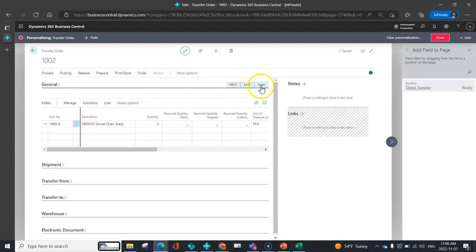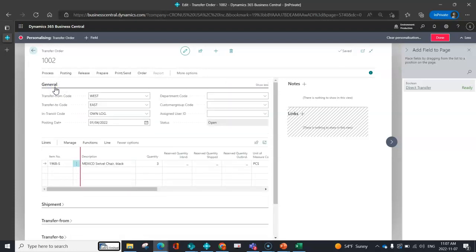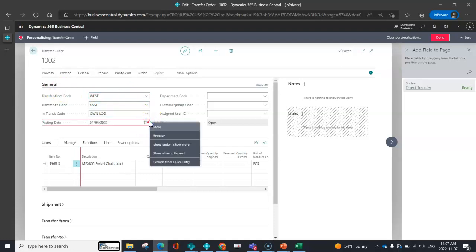So there might be key pieces of information that you thought, well, if I could just see it when the fast tab is collapsed, it would allow me to have potentially more real estate on my page and just see what I need. So when you're clicking on these different fields, if you click show under show more, this will make the option when you first open up the fast tab, you will not see it. But then when you click show more, it will then present that field.